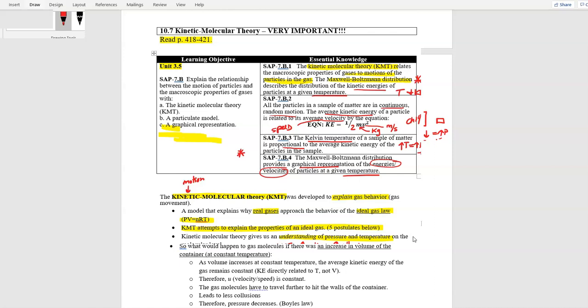Charles's law shows a direct relationship between volume and temperature at constant pressure. When temperature increases, molecules move faster, creating stronger and more frequent collisions — both with other gas molecules and with the sides of the container. The volume increases to keep pressure constant. As temperature increases, volume increases, and because molecules are moving faster, collisions increase and energy increases — many direct relationships.